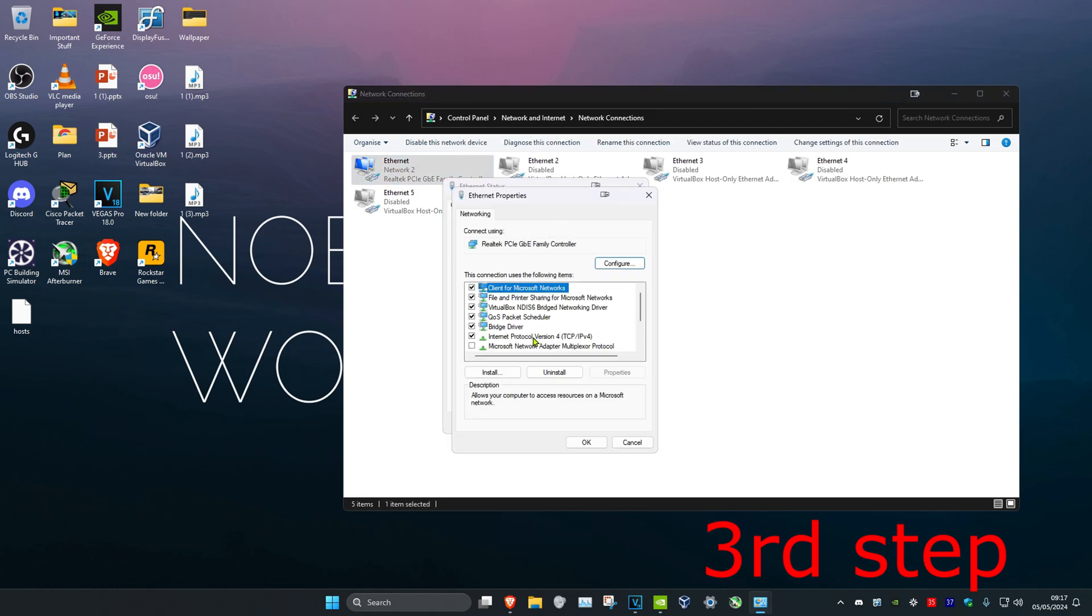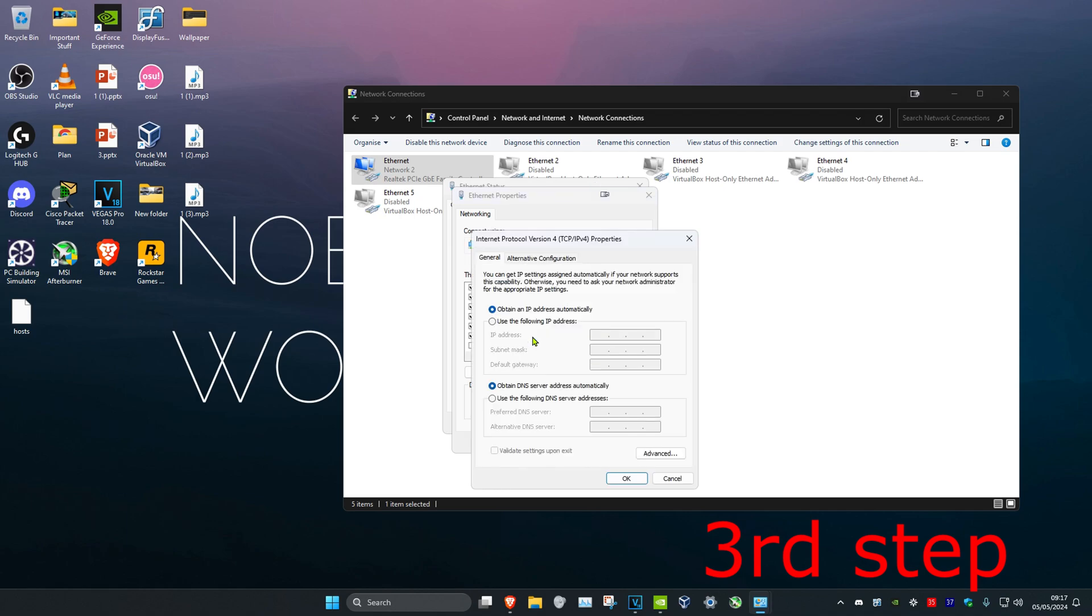Then click on Internet Protocol Version 4, and then you want to make sure that use the following DNS server address has been selected. You want to make the first line 8888 and you want to make the second line 8844, and then click on OK.